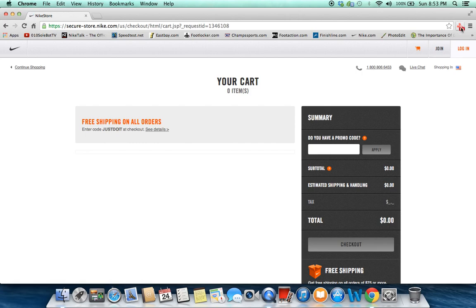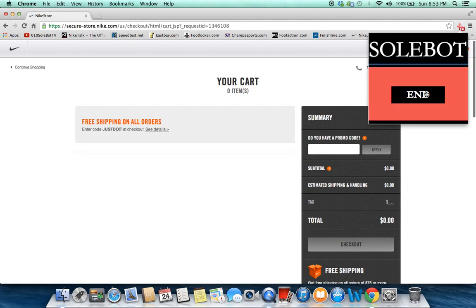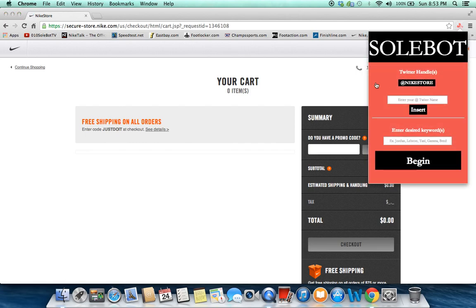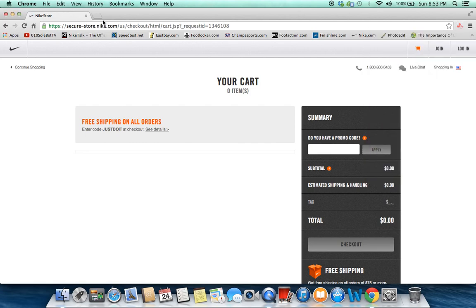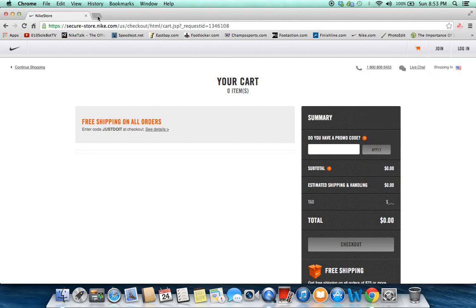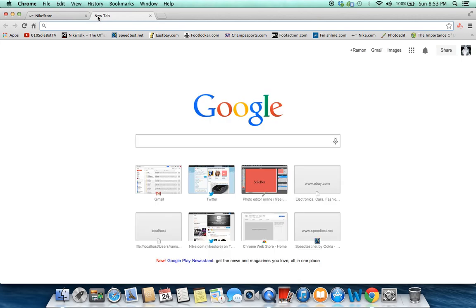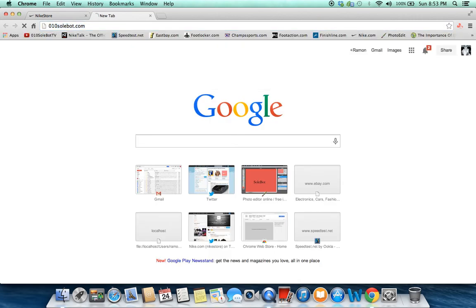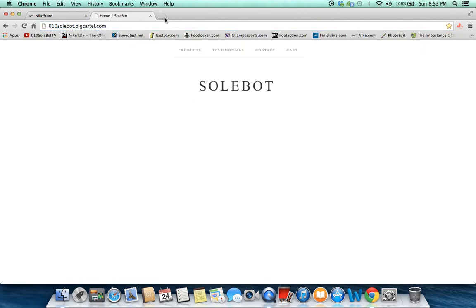Feel free to email me if you have any questions, head over to o10soulbot.com to purchase, email me at o10soulbot.com if you have any questions and good luck.